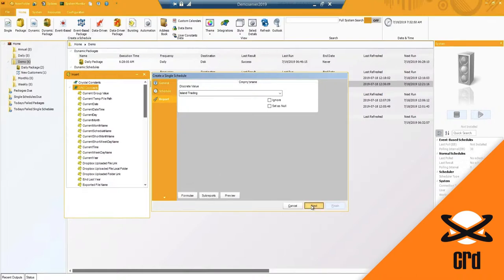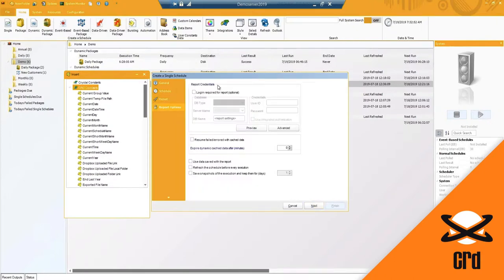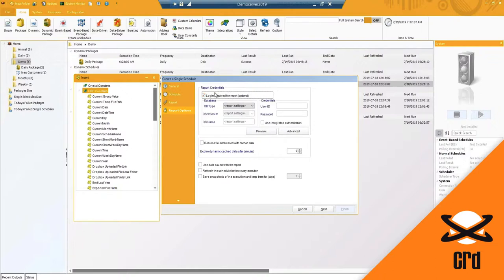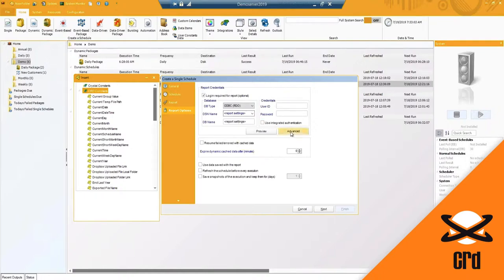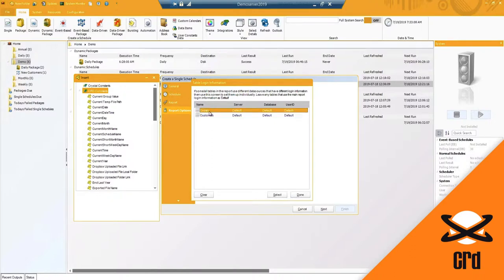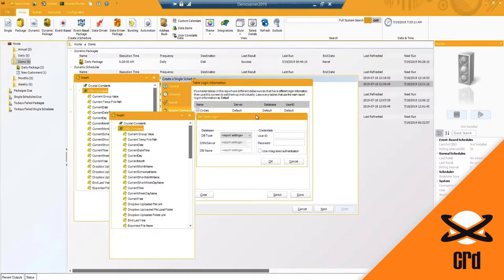I'm going to go ahead and hit next and this will bring you to the report options. So if your report requires credentials, you'll go ahead and enter in your database type and then the credentials as well. Under the advanced are your table level logins. So you'll be able to see what tables are added to your crystal report and if you double click, you can enter in your table level login information.